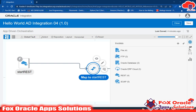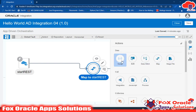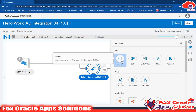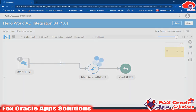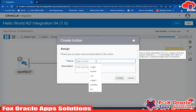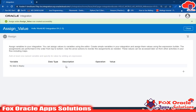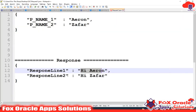How can you create a variable in integration? Go to action and here we have the assign option. Assign is used to create a variable and assign a value to that variable - both we can perform using this. Just drag this assign here and give it the name 'assign variable value'.